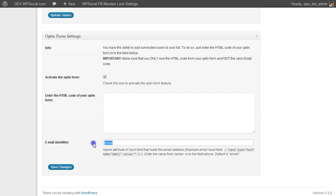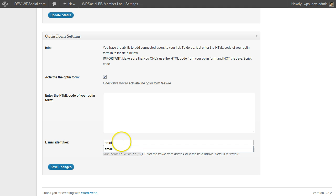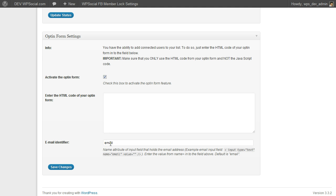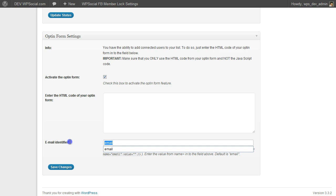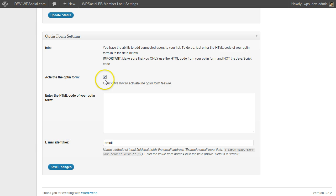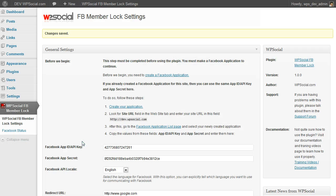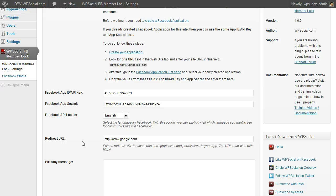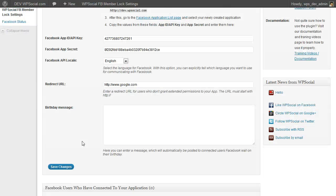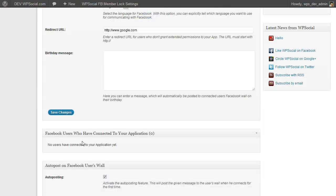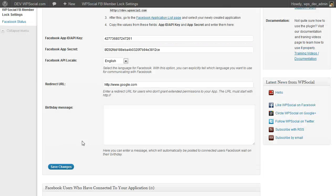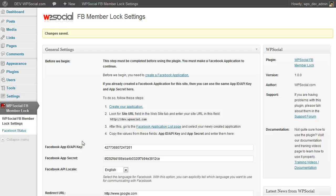Make sure that your email field is called email, otherwise please change it here, but normally it should be named email. Then I am going to save changes, and then right now we are ready to go into the content locker itself.